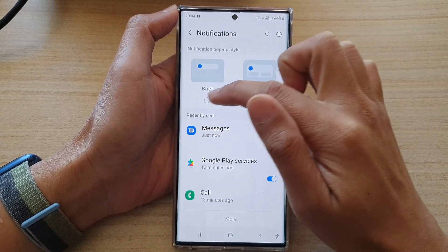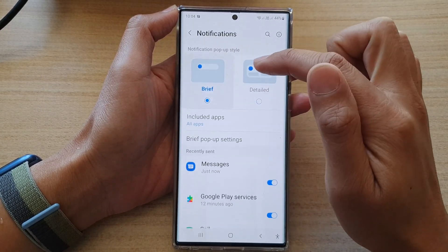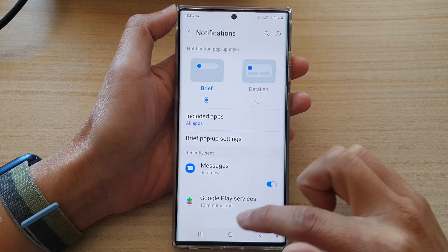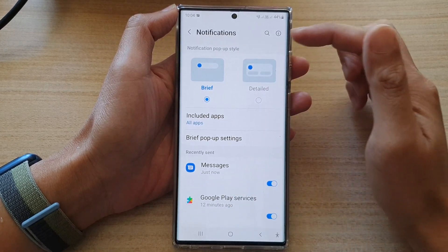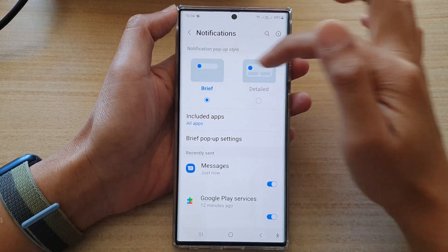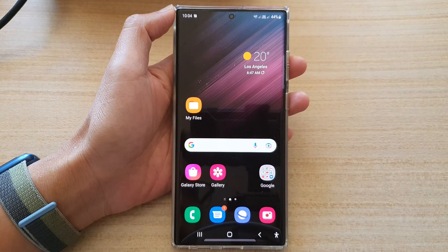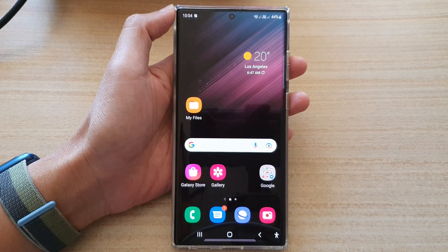Select one of the options. If I choose brief, let's take a look at the difference between the two. So here, this is a brief pop-up.